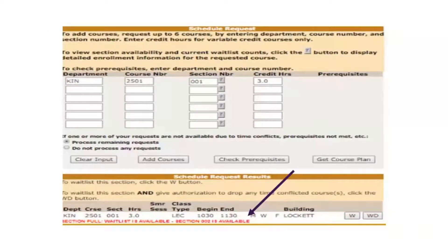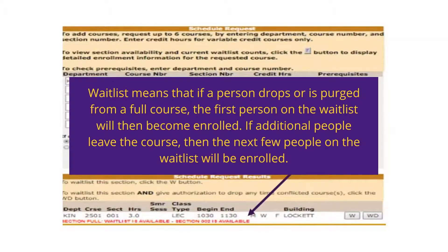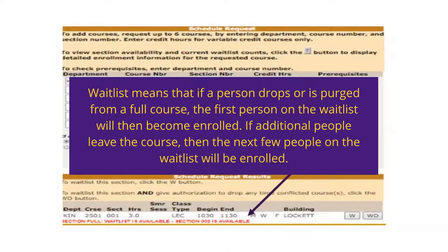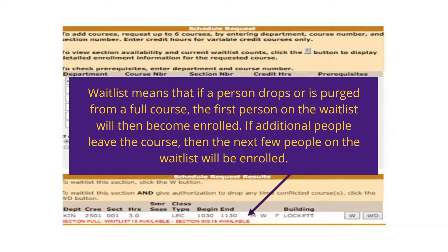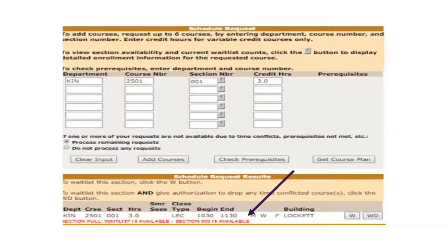When a course section is full, your second option is to add yourself to a waitlist. Waitlist means that if a person drops or is purged from a full course, the first person on the waitlist will then become enrolled. If additional people leave the course, then the next few people on the waitlist will be enrolled. You can view the number of students on a waitlist by looking at the fourth column from the left once you search for section availability.